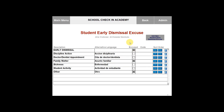You can then click anywhere else on the screen. Please note that you can only add 15 early dismissal excuses and they are a 24 character maximum. You can then go back to the other menu once you are done by clicking back.